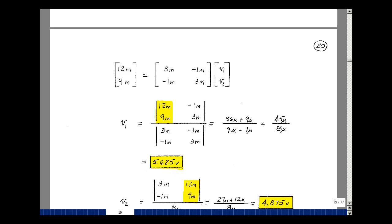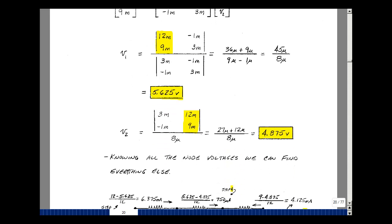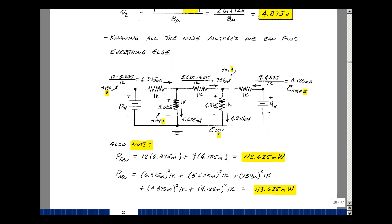Solve for V2 the same way. Bring the right-hand side into the V2 column, but the determinant stays the same — equal to 8 micro. This times this is 27 micro, then plus 12 micro, which turns out to be 39 micro over 8 micro, giving 4.875 volts. When we know the node voltages, we can find any voltage or any current in our circuit.